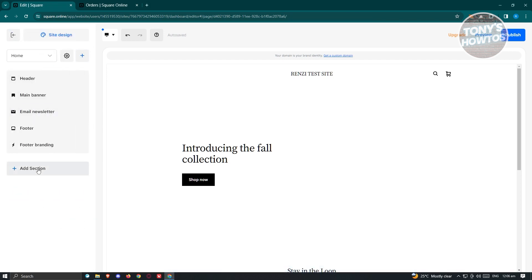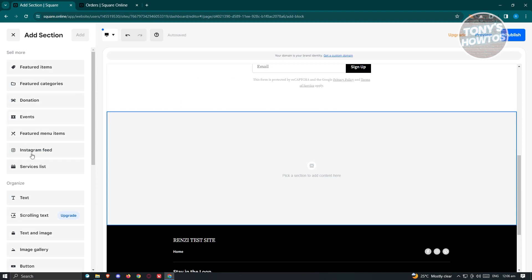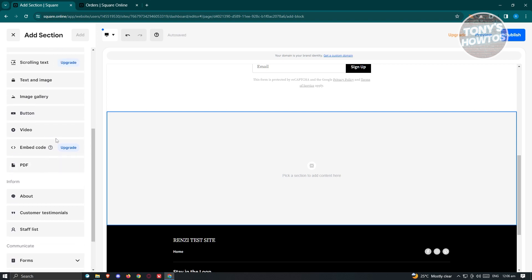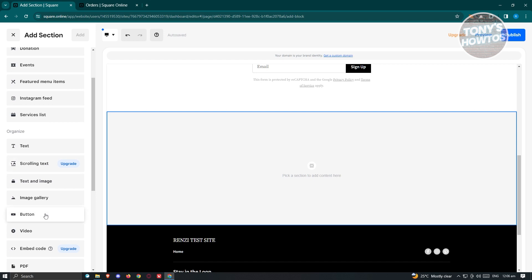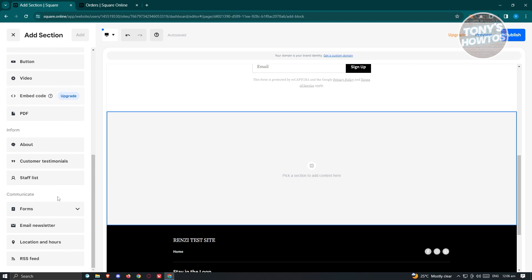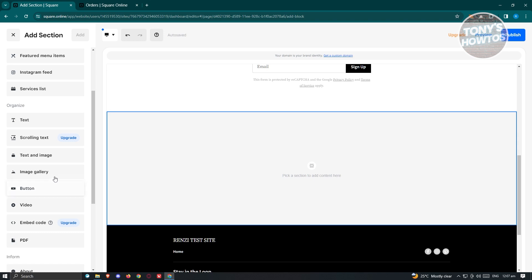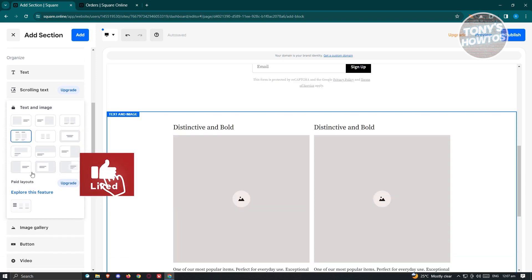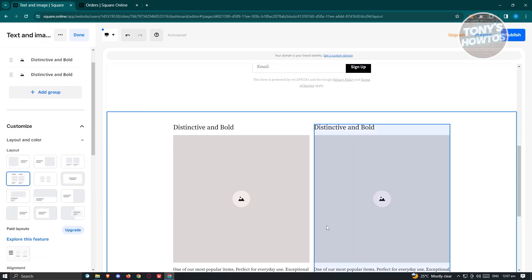To add a new section, click 'Add Section' and choose from the available options such as text, video, or button. Note that some sections like scrolling text or embed code require an upgraded plan. Most basic sections are available on the free plan. For example, select 'Text and Image,' choose your preferred layout, and click Add at the top right.